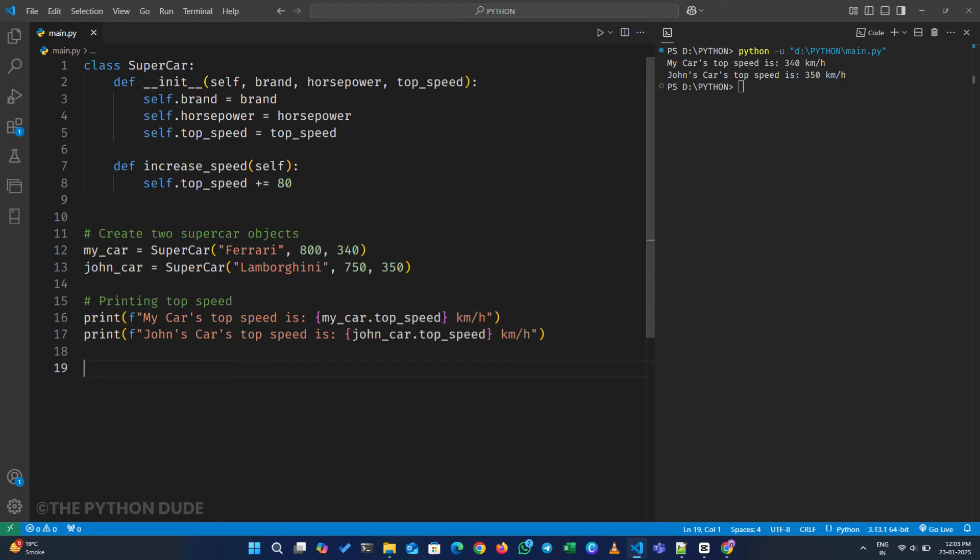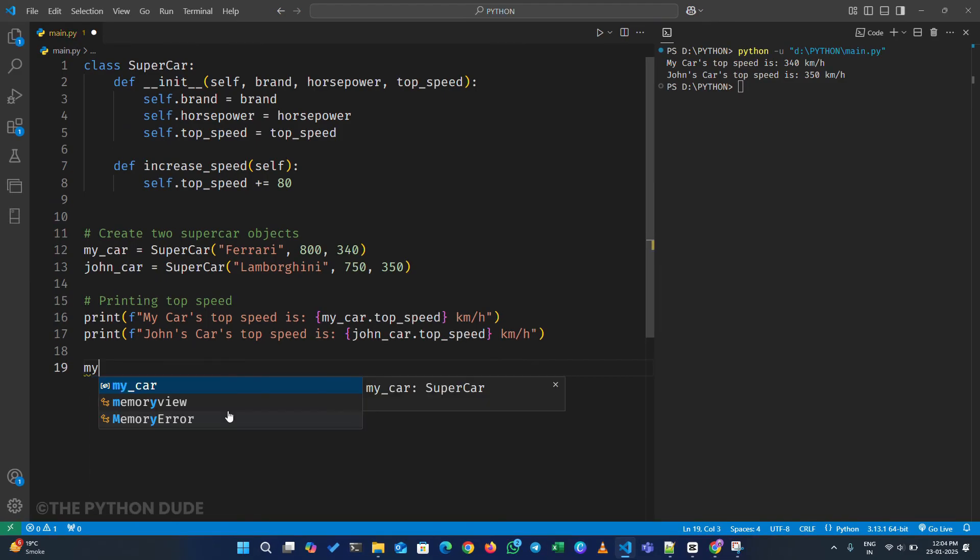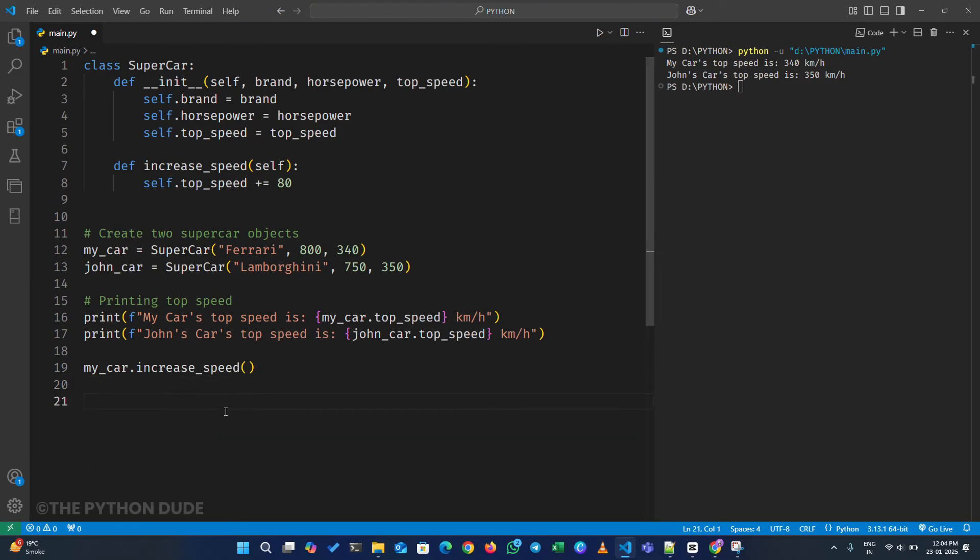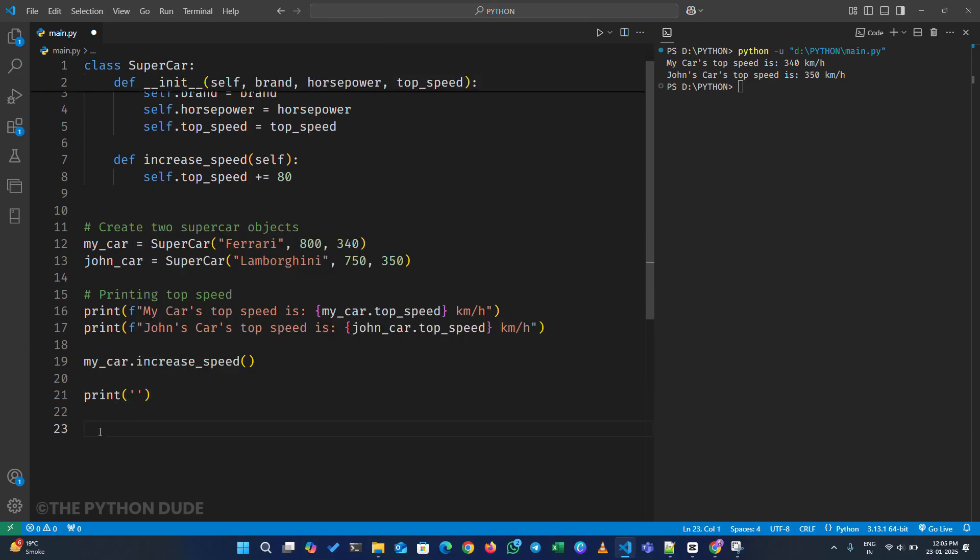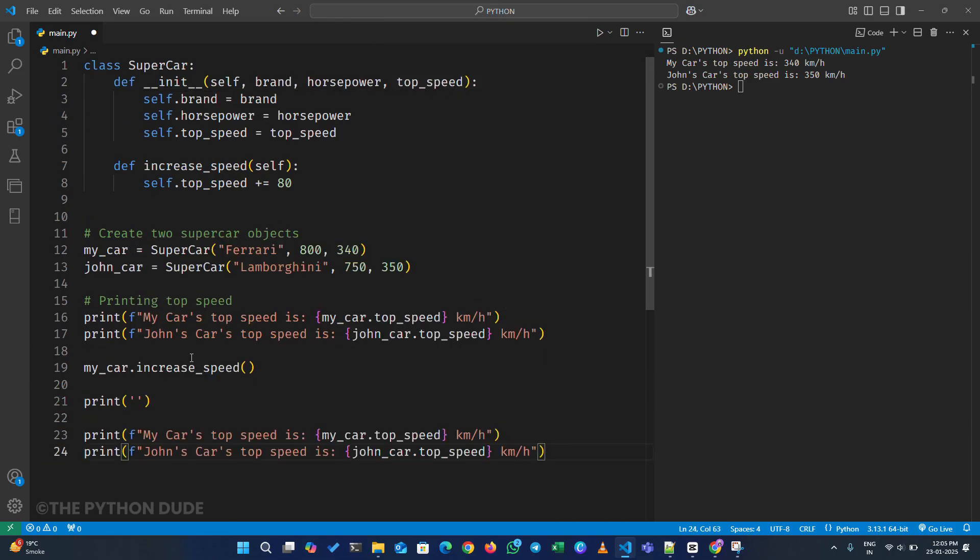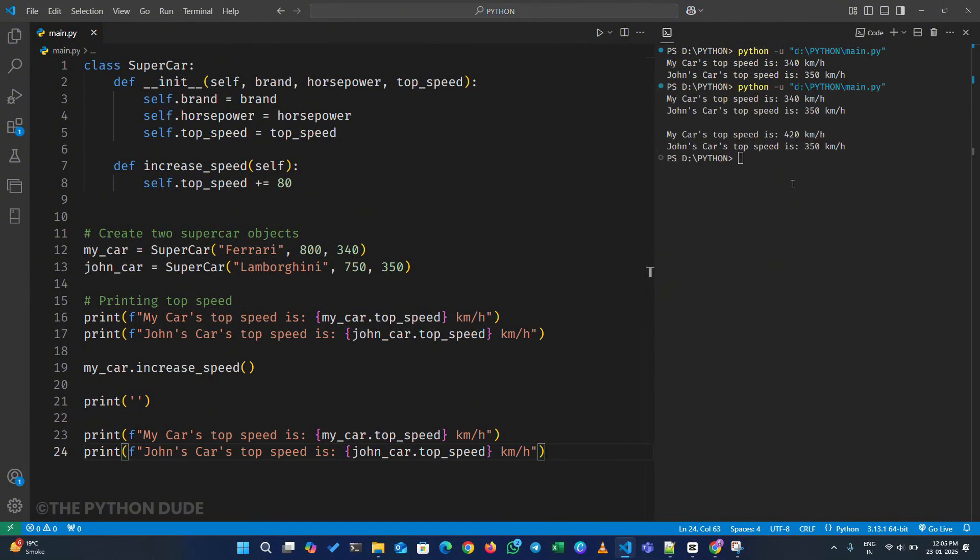So now, what we can do is call mycar.increaseSpeed down here. Then, let's print mycar.topSpeed and johncar.topSpeed again. When we run this, we'll see that my car's speed has increased by 80, while the speed of John's car remains the same.